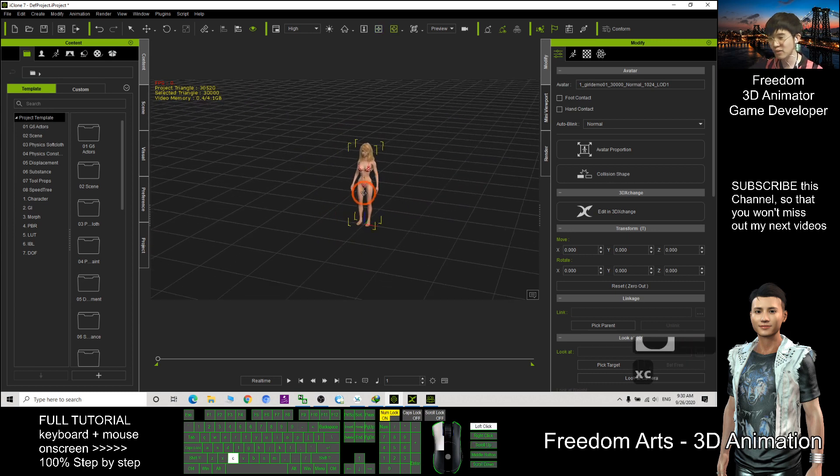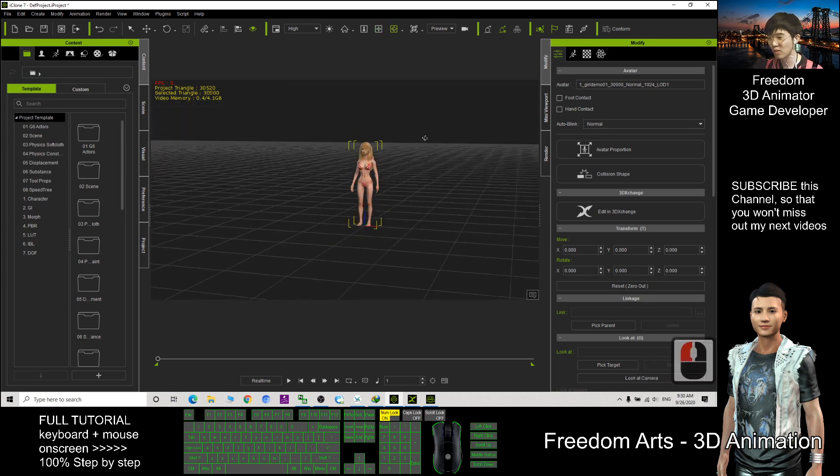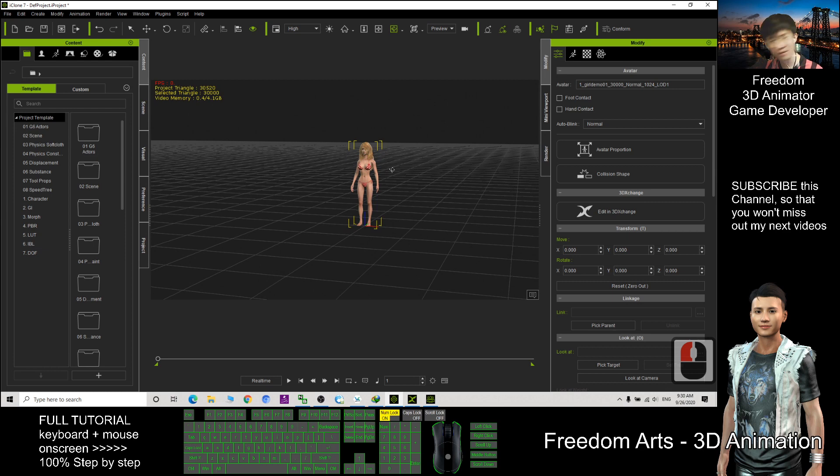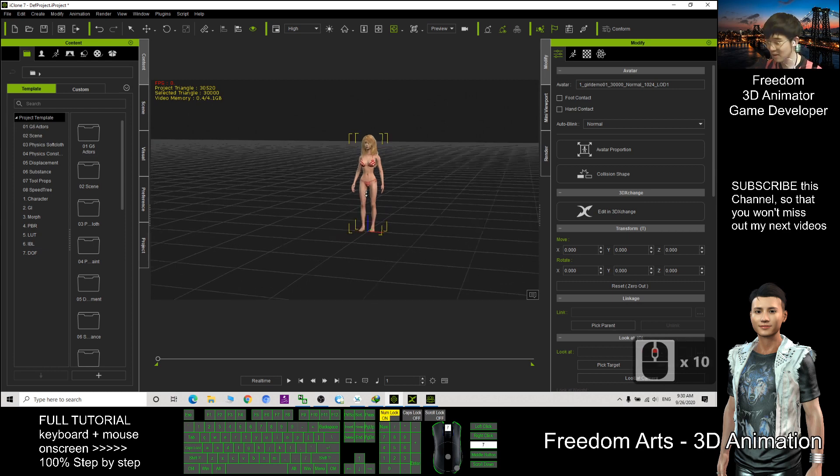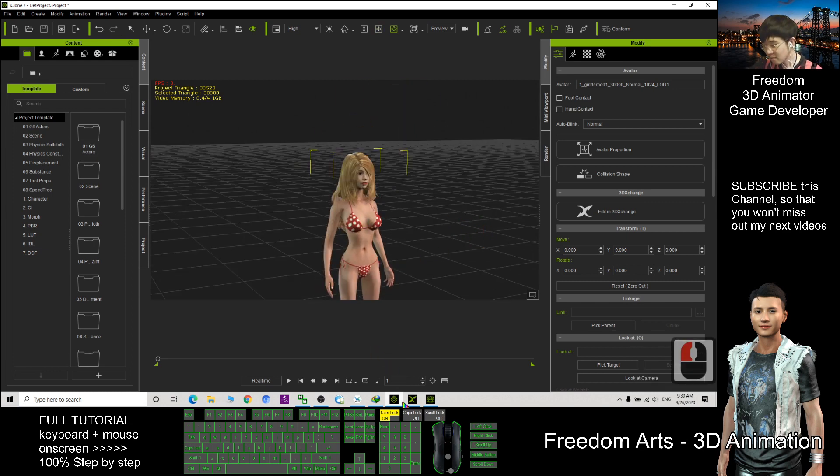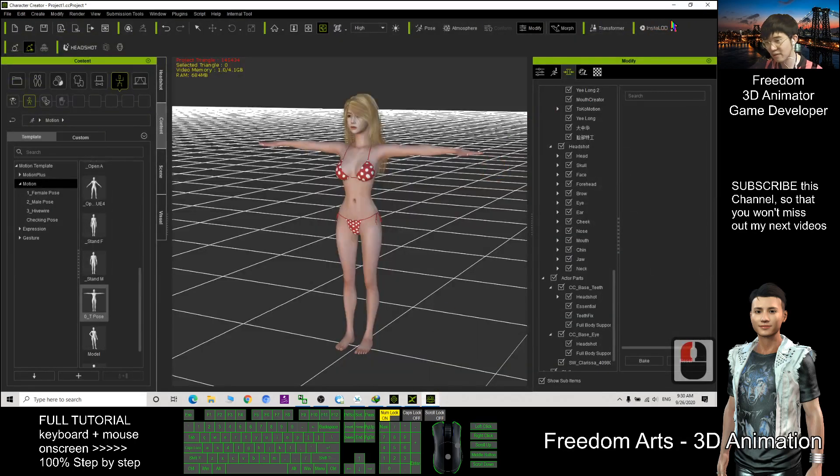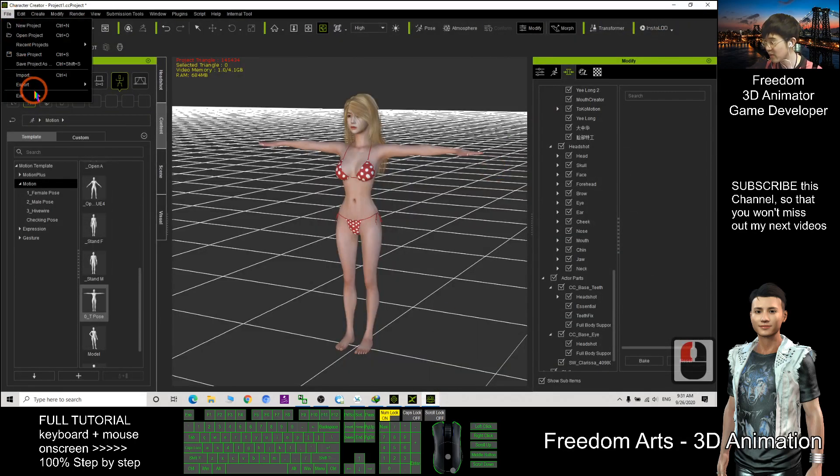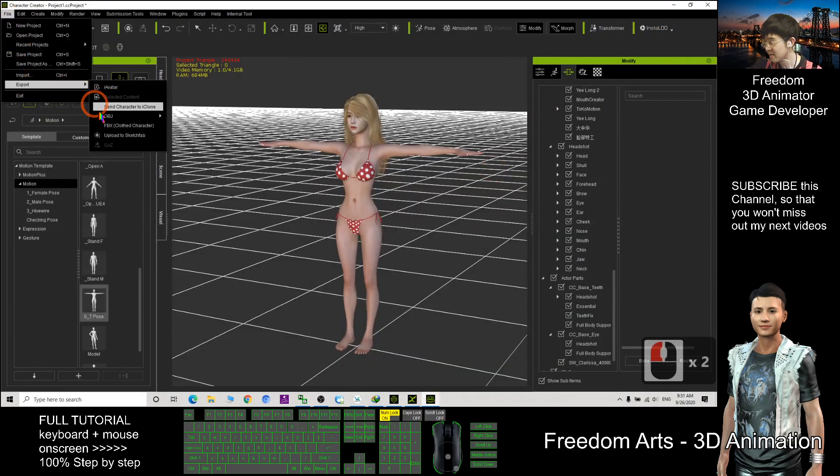Especially, you just want to put a lot of background characters. Just use this method to make it low poly. That is the function of the install LOD when you export it.